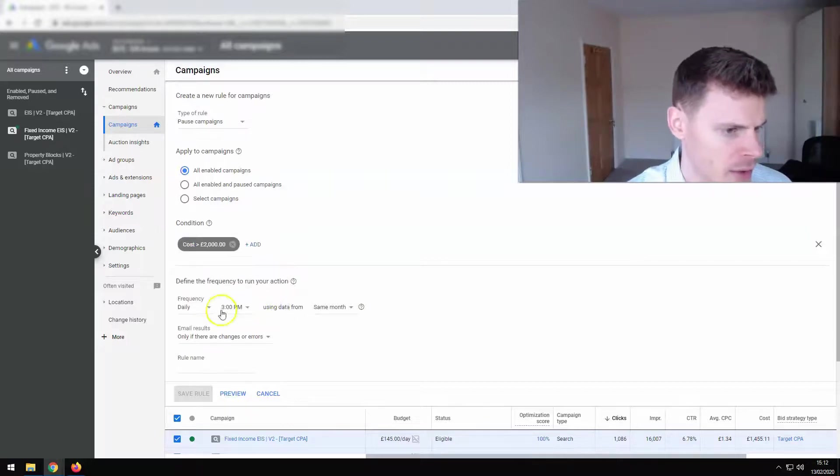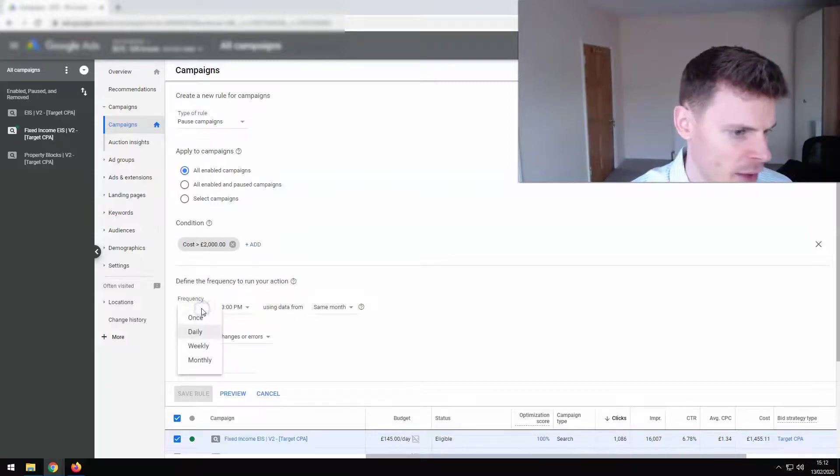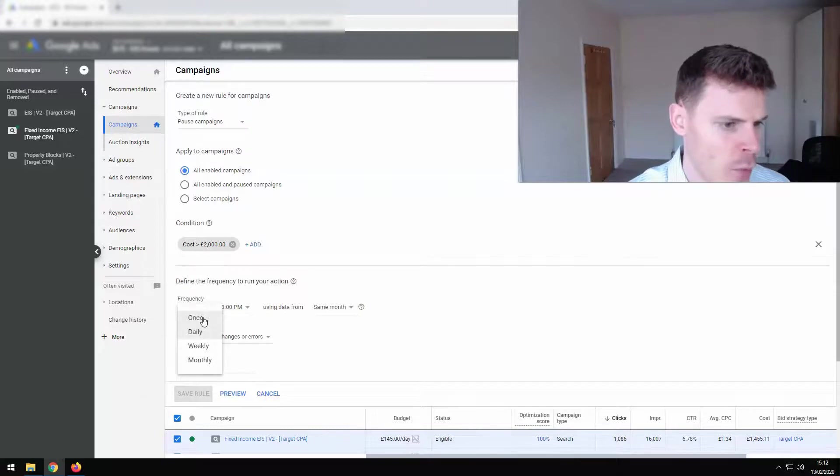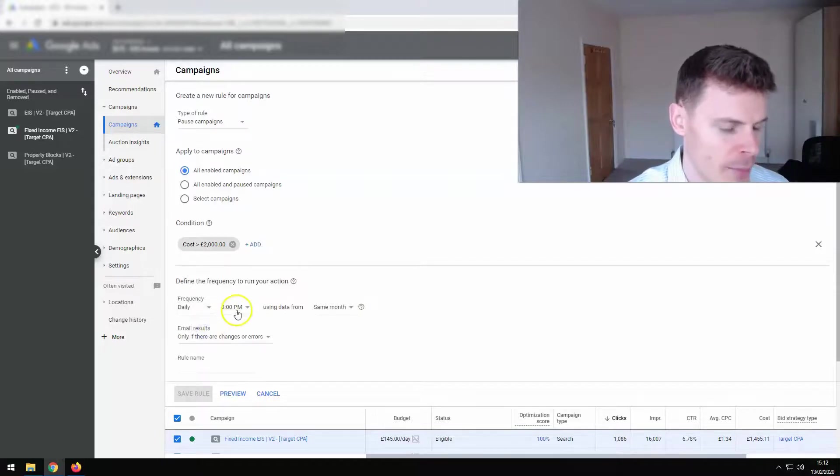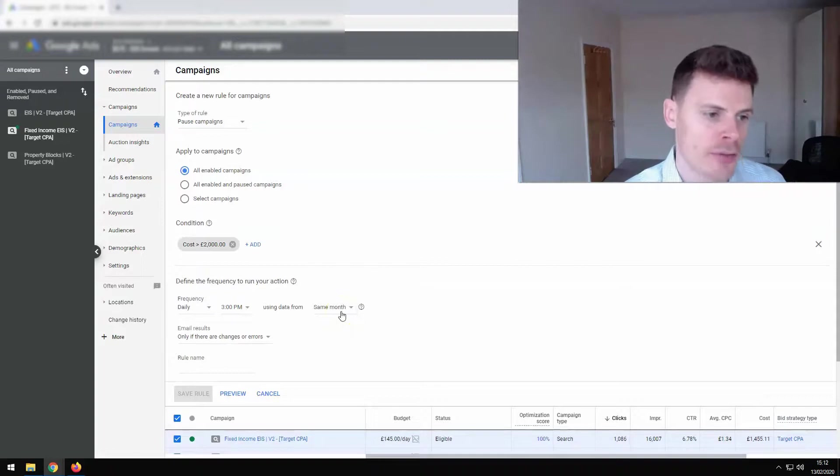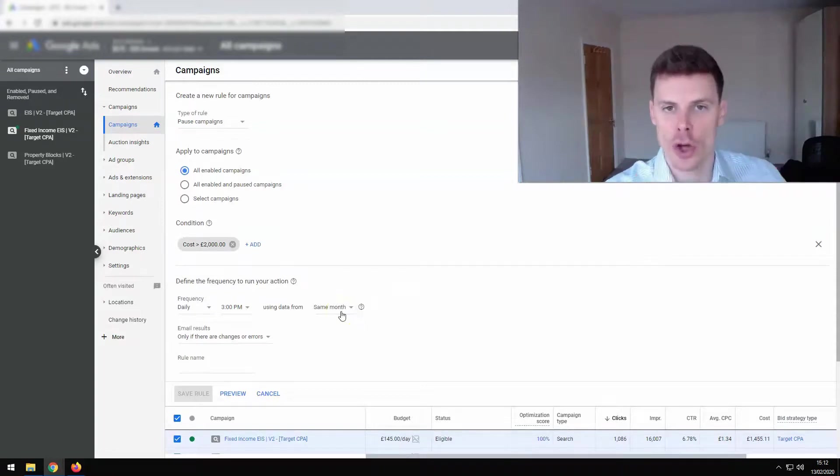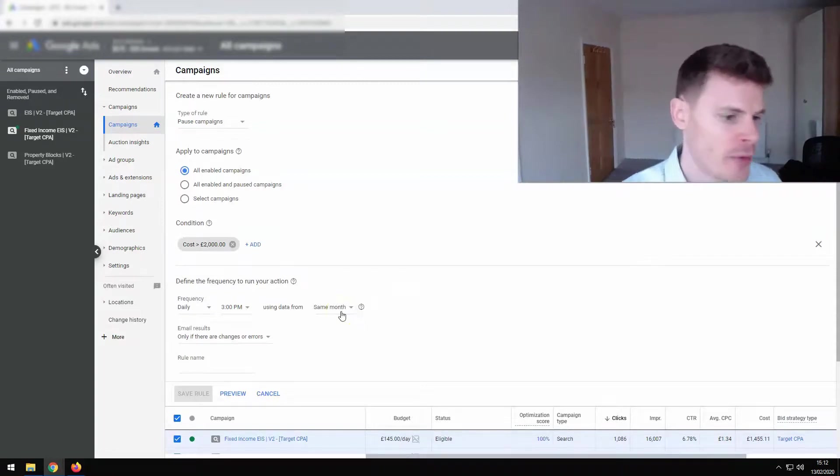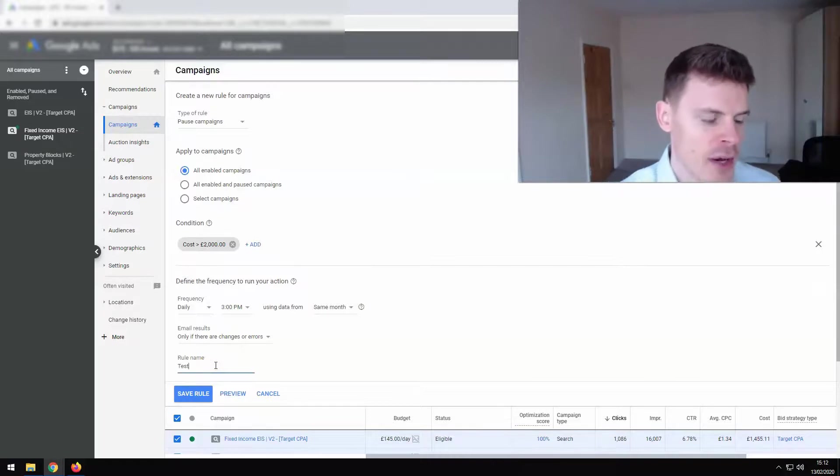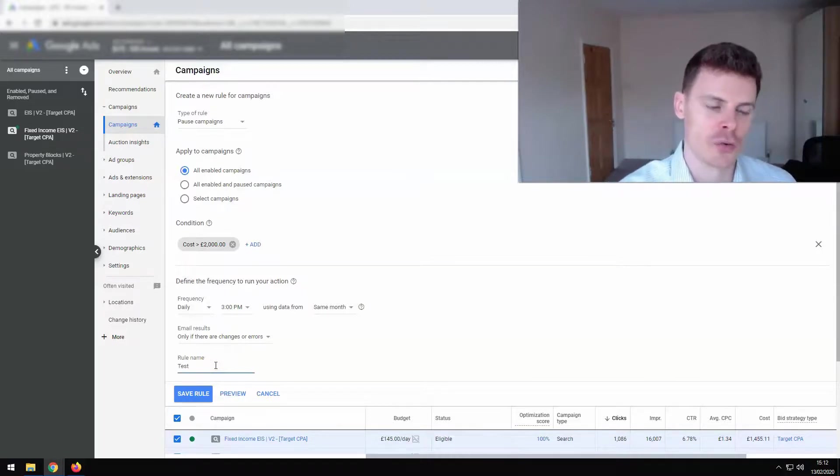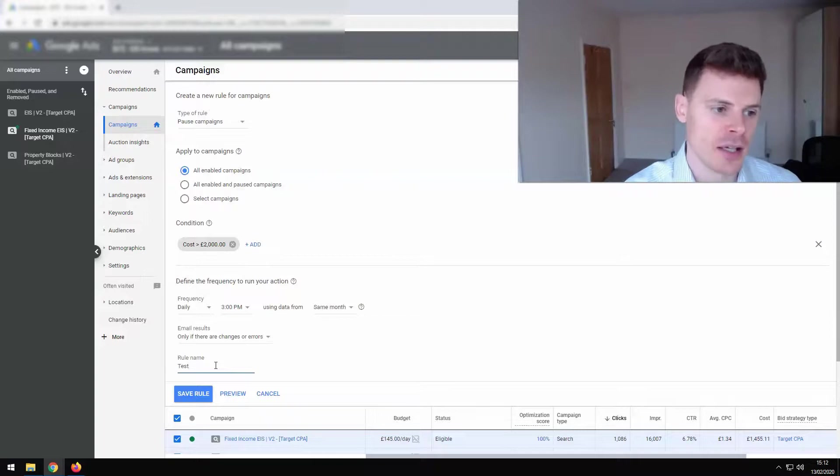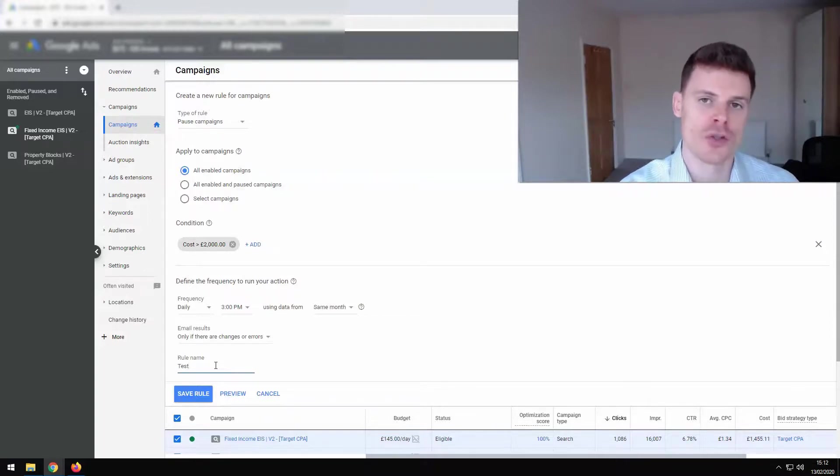Apply. And then we want this automated rule to run on a daily basis using data from the same month because we want to look at the cost in that month. And we're just going to put test here.